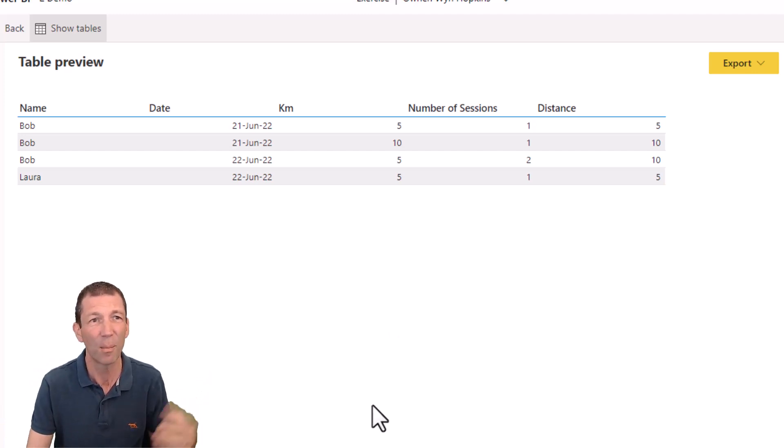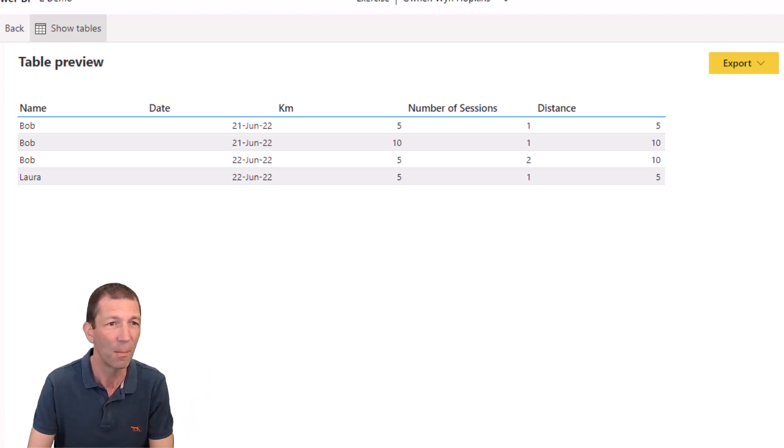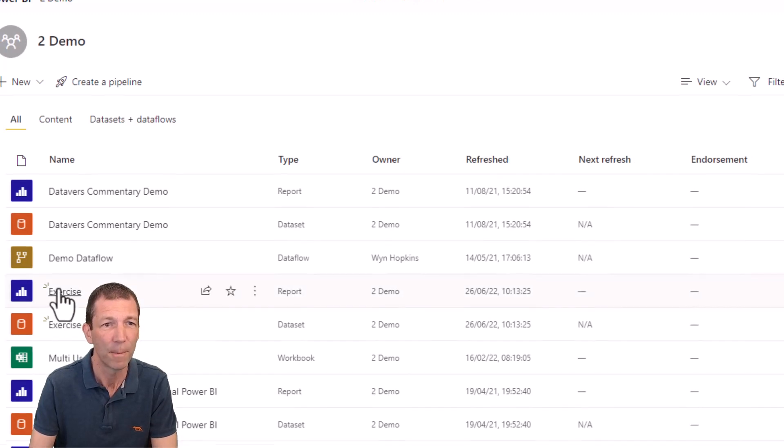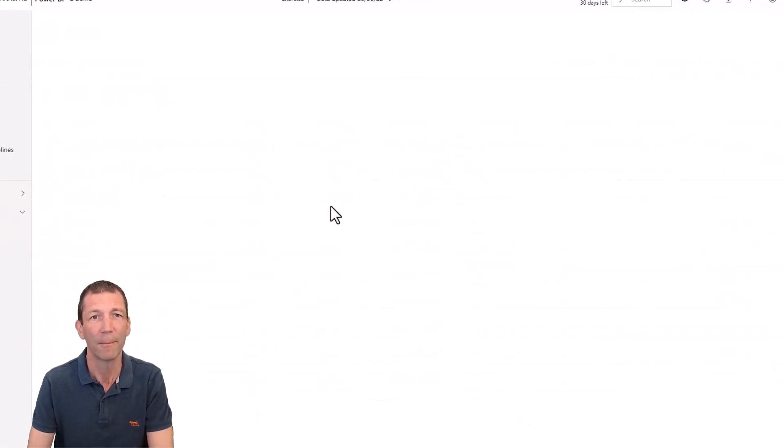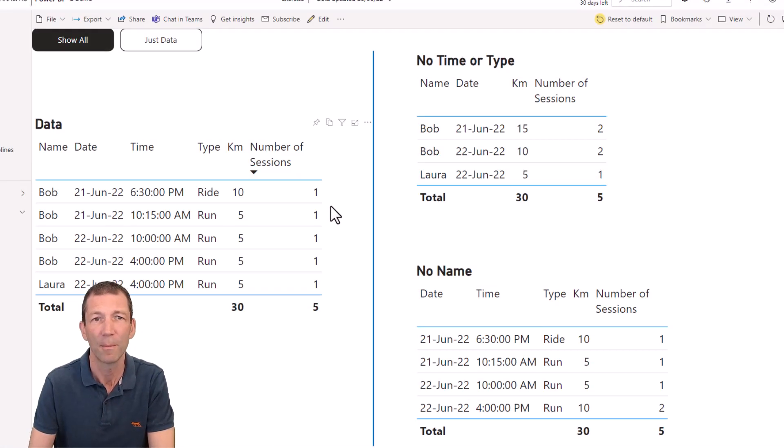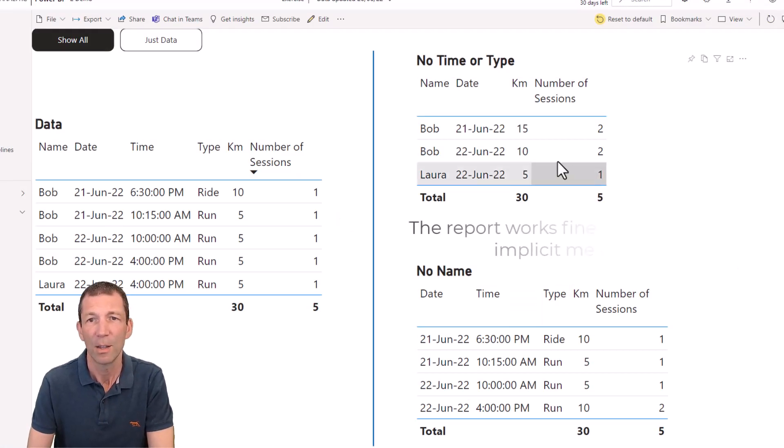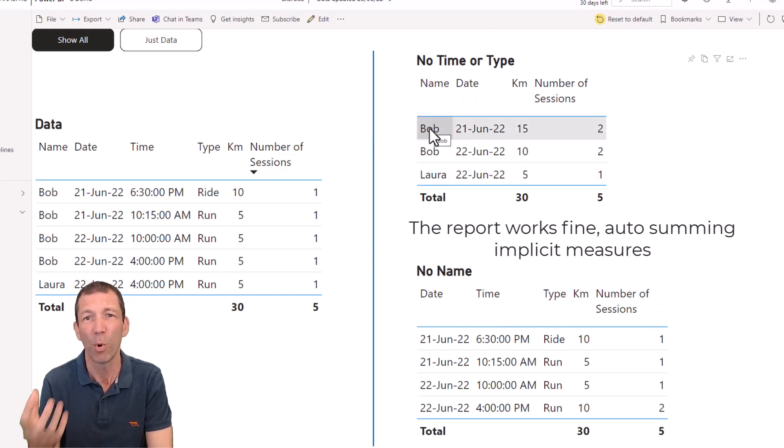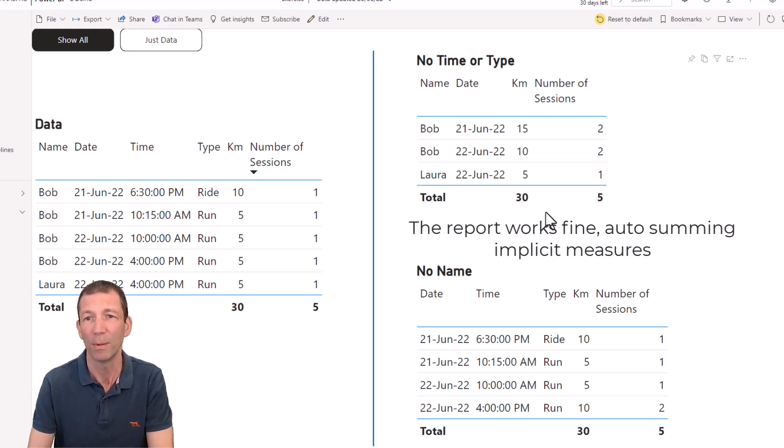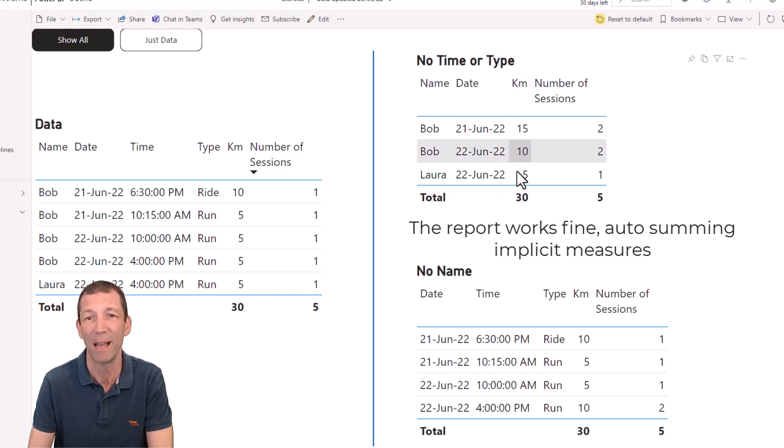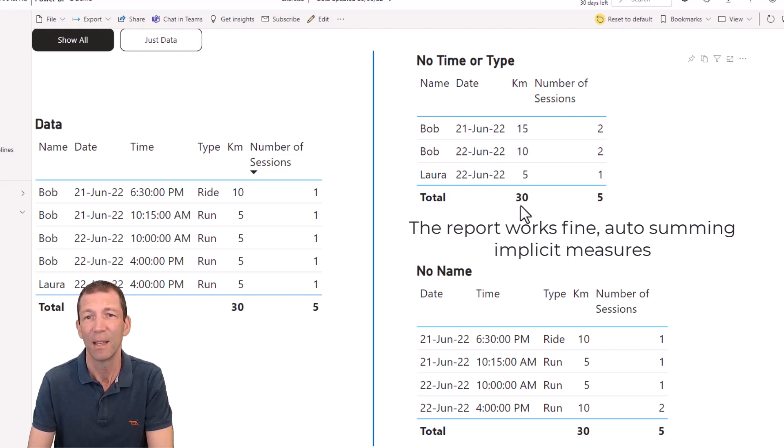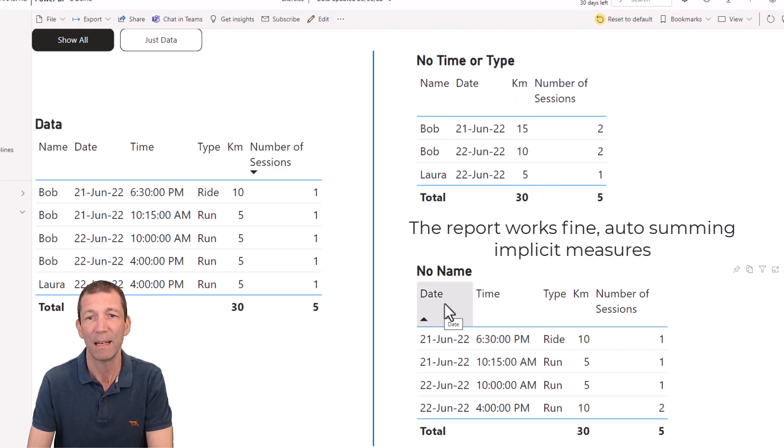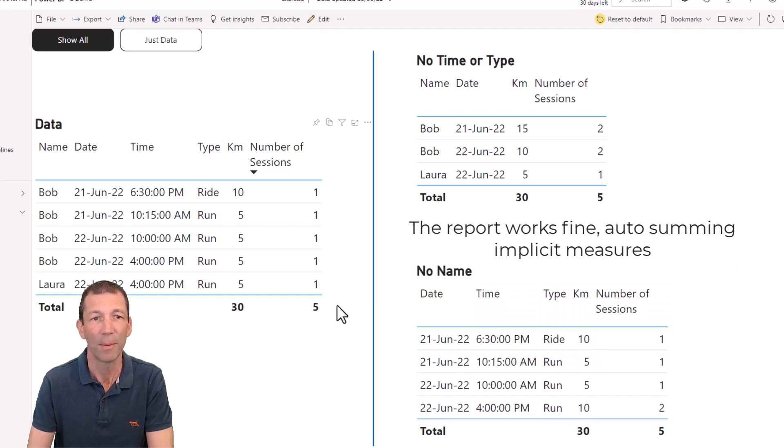So for example, if I bring up my report, here, in the actual report itself, I've got Bob, and it's doing the kilometers correctly, because I've used an implicit measure there. That's adding up. If I don't put the name in, so I've got date, time and type, that adds up.